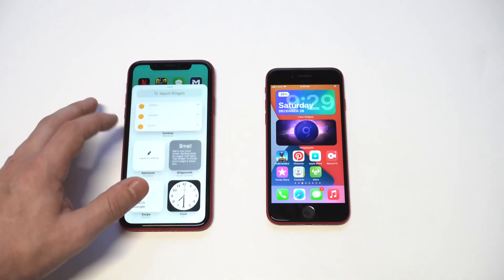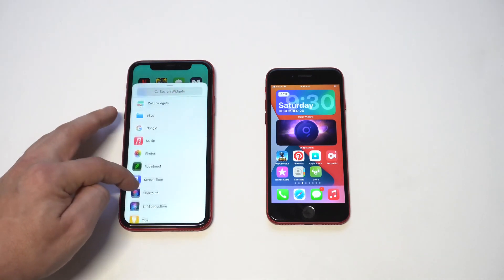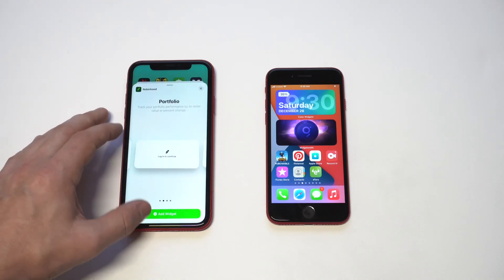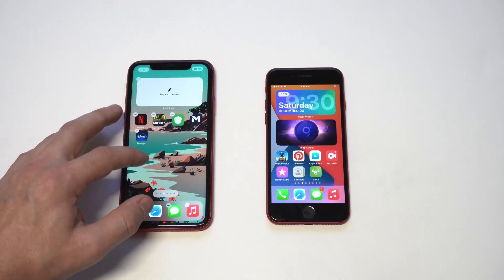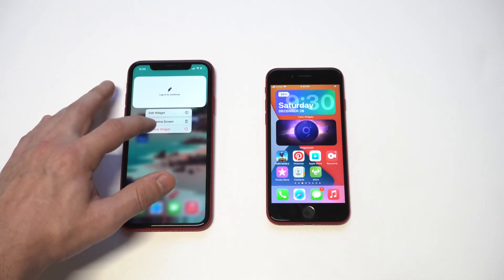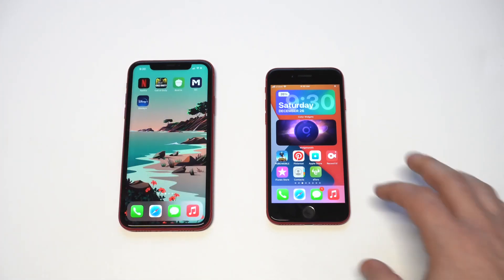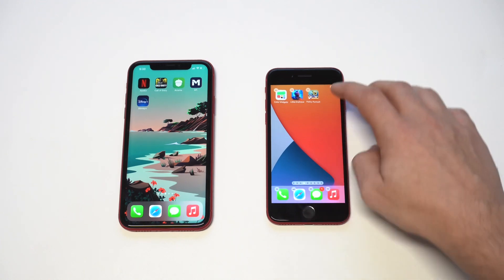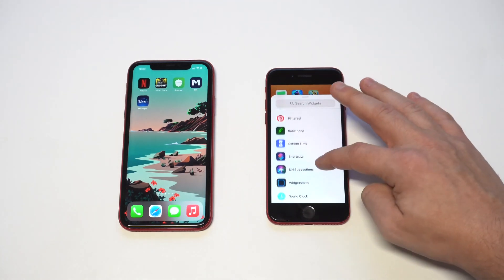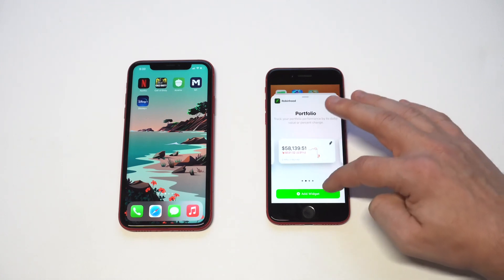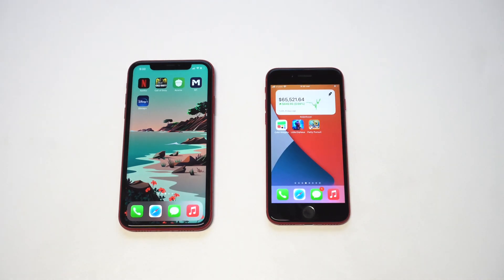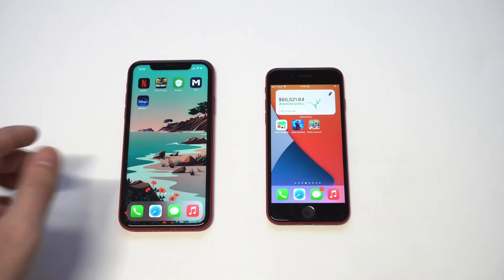The next one is Robinhood. I know not everyone has a Robinhood trading account, but I really like this one. There are a few different ways to add it — you can have your account pull up your balance, or show your different stocks that you own, things like that. If you're already using Robinhood it's just a win-win; it's pretty self-explanatory.